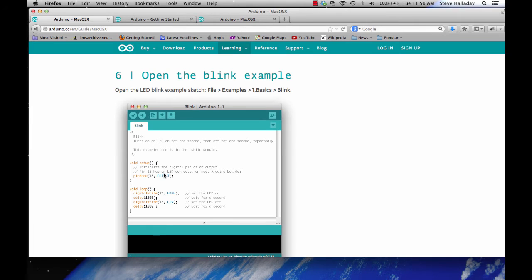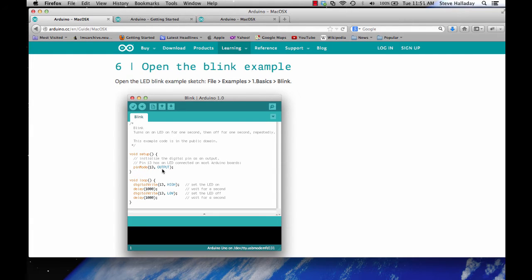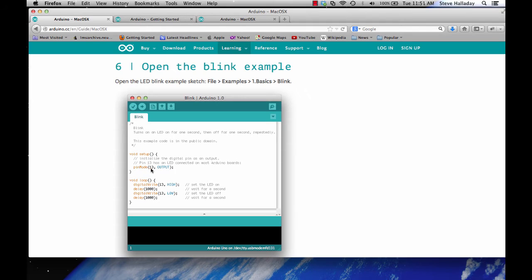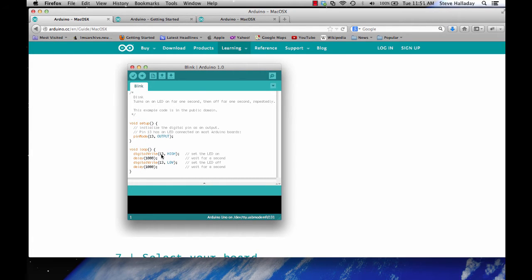In this example in this blinking LED example that we see here the pin mode says that I want to set pin 13 to be an output pin. You may remember that these pins can be either input or output pins and so this tells the Arduino let's use this as an output pin.